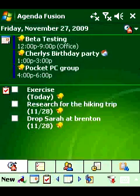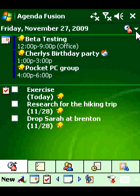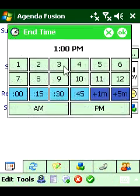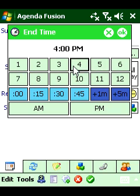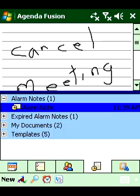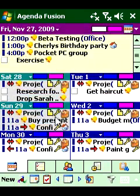Task management makes working with your never ending task lists easy. With Agenda Fusion, keep in touch with your contacts and manage your life when you're on the go. Nothing else makes it so easy to manage your busy life like Agenda Fusion. You can purchase this powerful time management software at Hanster.com.